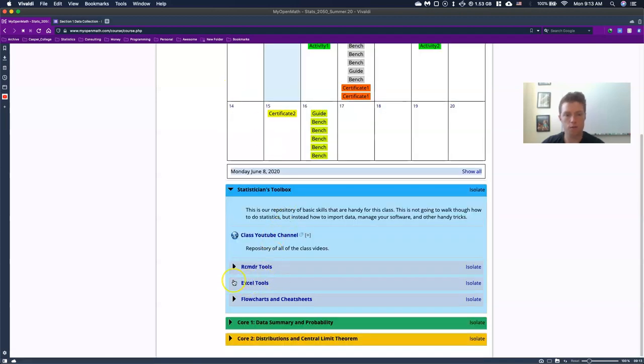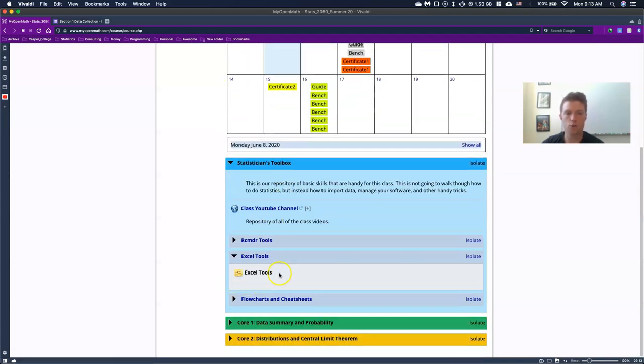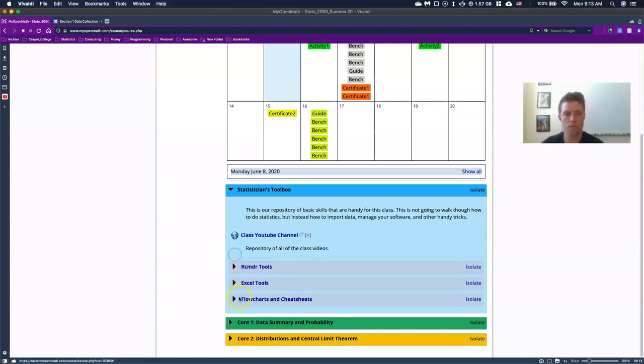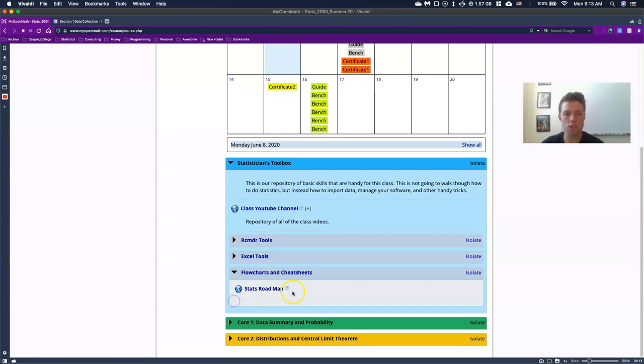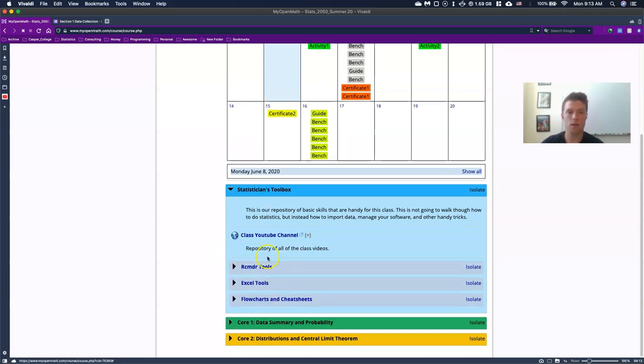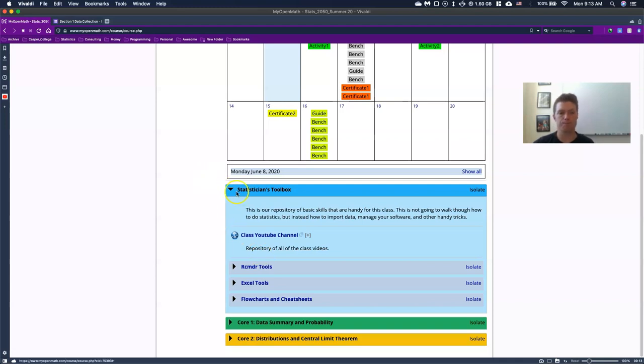Okay. So that's that for the R commander tools. I have them also for like Excel tools. I don't have anything in there right now. I'll add some videos in there as we go along and then the flow charts and cheat sheets. These are just like quick references for some of the various things that we learn in statistics. And if you need just a quick cheat sheet, that's where I'll dump them and you can use it. So anyways, statisticians toolbox is just there to help you out.